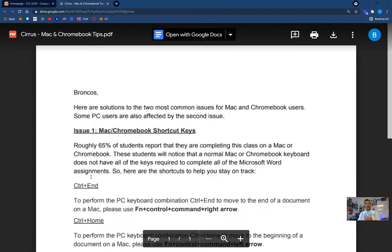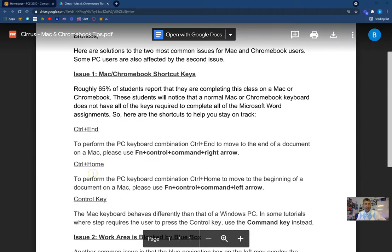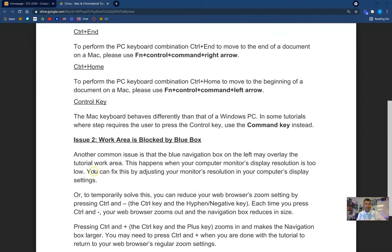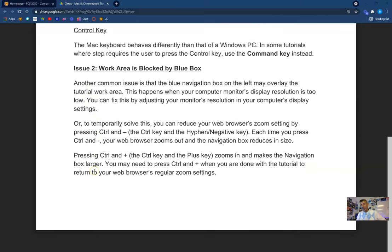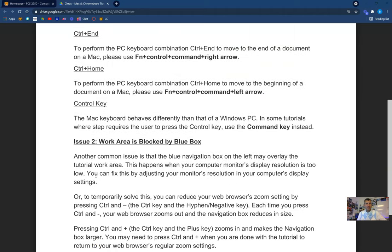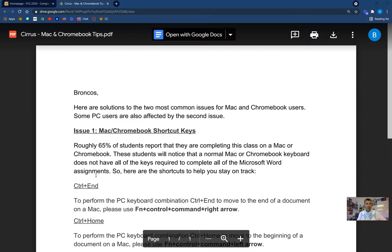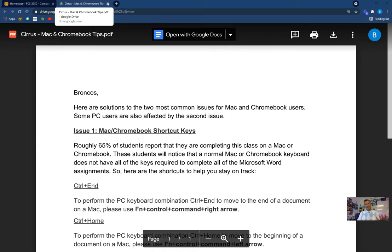Also, for my Mac and Chromebook users — I am Mac and Chromebook illiterate. I don't have one, I don't use one. However, Cirrus provided these shortcut keys that will help you with some of the assignments. We use the Control key — well, what do you guys use? You may need to use different keys. So definitely utilize this document for my Mac and Chromebook users. Whenever students ask me, I always refer to this document — take a look at the Mac and Chromebook tips on our homepage, and that usually helps them out.